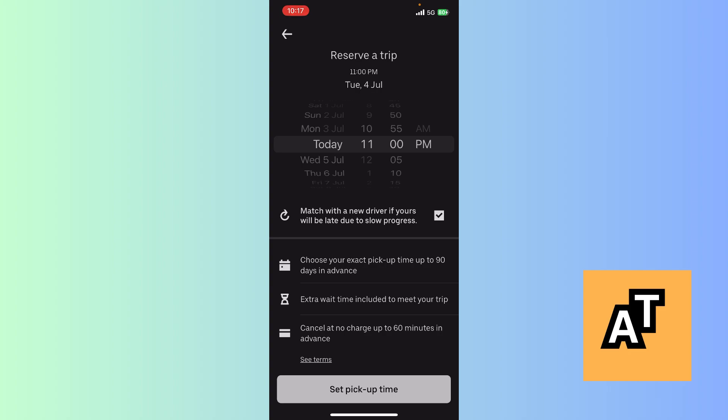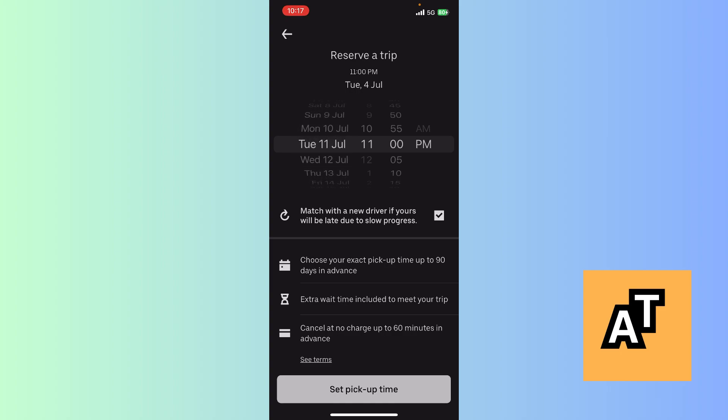Now here is the area where you can reserve a trip for your future plans. You have to just set the date and time. Suppose I'm setting the date and time for Tuesday, 11 July, and the time will be around 12 AM. I'm gonna go at night. This is basically how you reserve a trip.